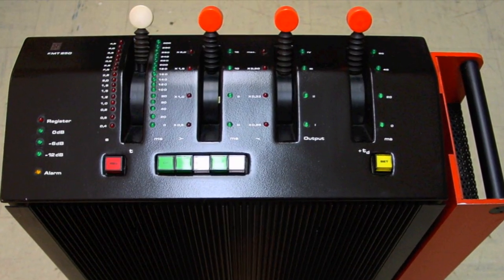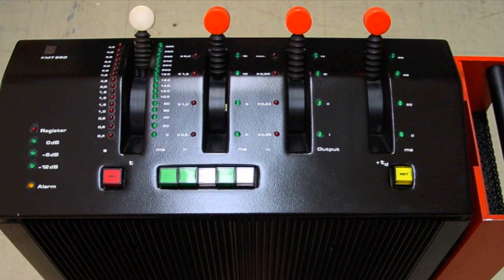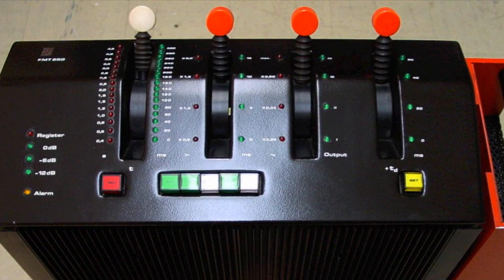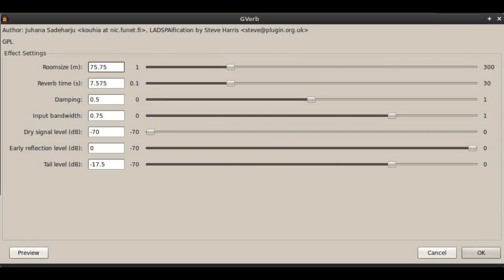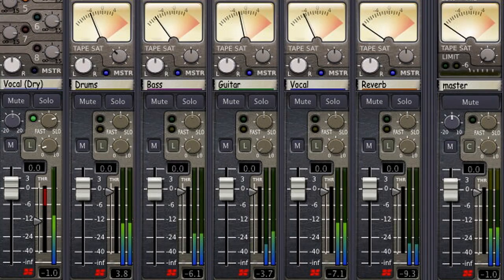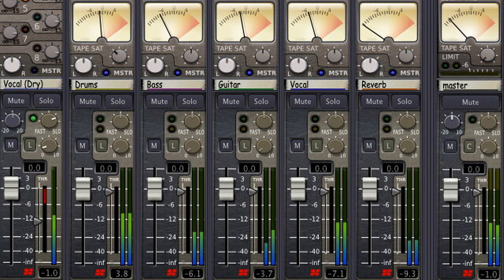The final stage of evolution was the digital reverb, which can take many forms, including a plug-in. But the techniques of using reverb are basically the same whether you use an echo chamber, plate reverb, or a digital plug-in.